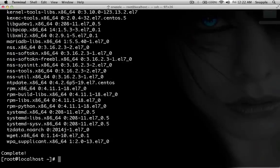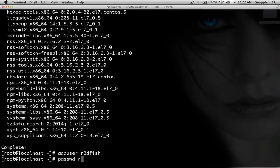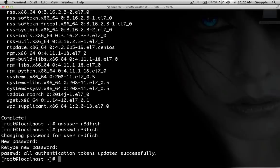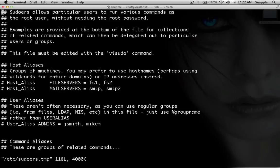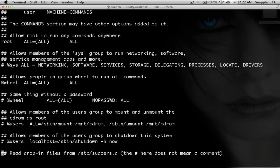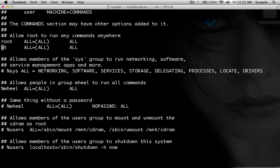Now that our system is all up to date, we want to stop using the root user account as soon as we can. So the first thing we'll do is adduser and I'll give my user the username redfish, and we'll give that user account a password. Now we want to use the visudo command to give redfish sudo capabilities on the system. We'll go almost to the bottom of the file and copy the root user entry, then change it to my user account. This will allow my user to do anything root can do via sudo.